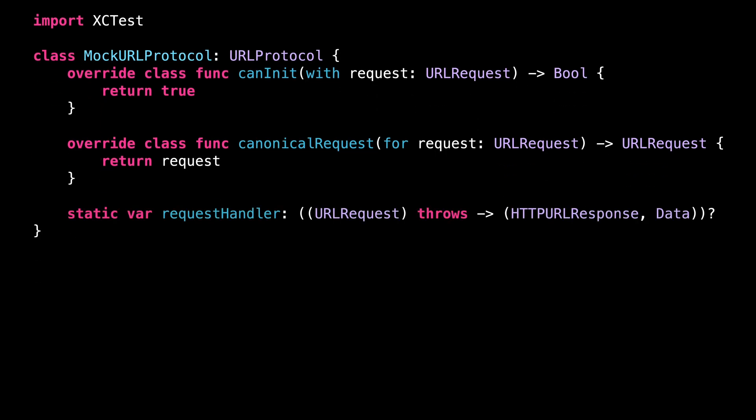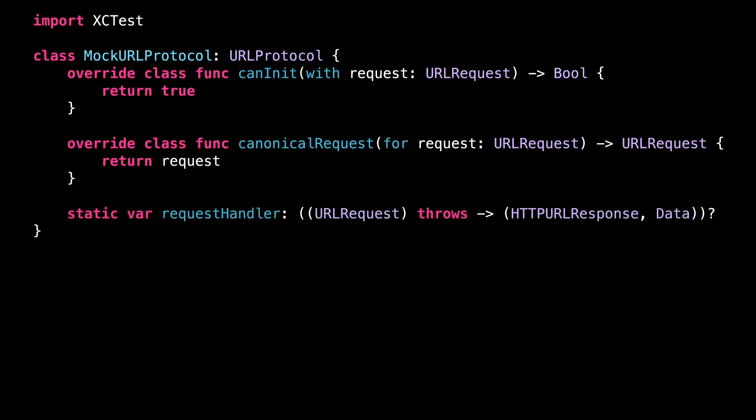Then we define a request handler. This closure will take as its input a request and will return an HTTP URLResponse and some data. As you can imagine, it's through this closure that we will define the mocked data that we want the call to return.